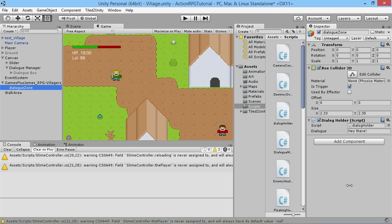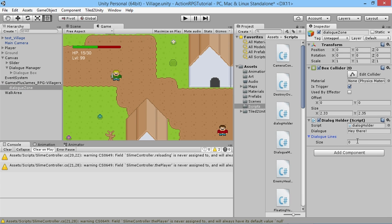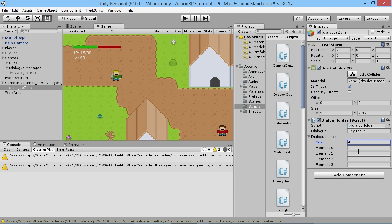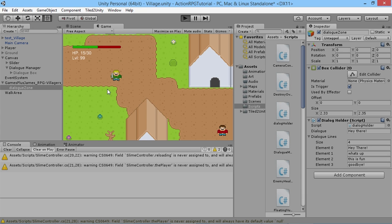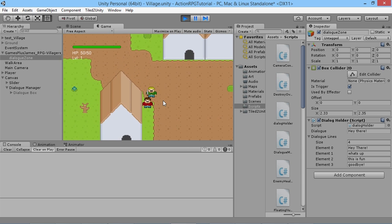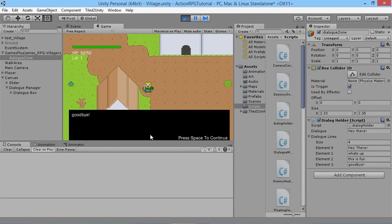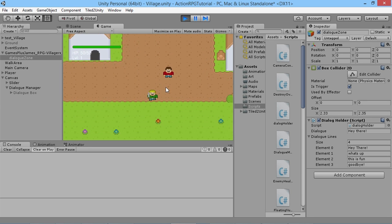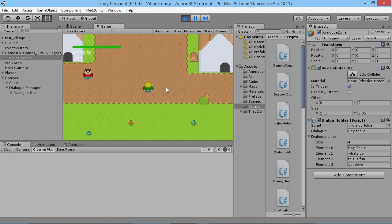We save that and go back into Unity. We need to give our villager some updated dialogue. We already have the original text string, so we'll expand the array and add a few more lines — 'Hey there,' 'What's up,' 'This is fun,' and 'Goodbye.' We hit play, walk over to our villager and start talking — he says 'Hey there,' 'What's up,' 'This is fun,' 'Goodbye' — and there you go! That's how you cycle through different lines of text for a more interesting conversation.